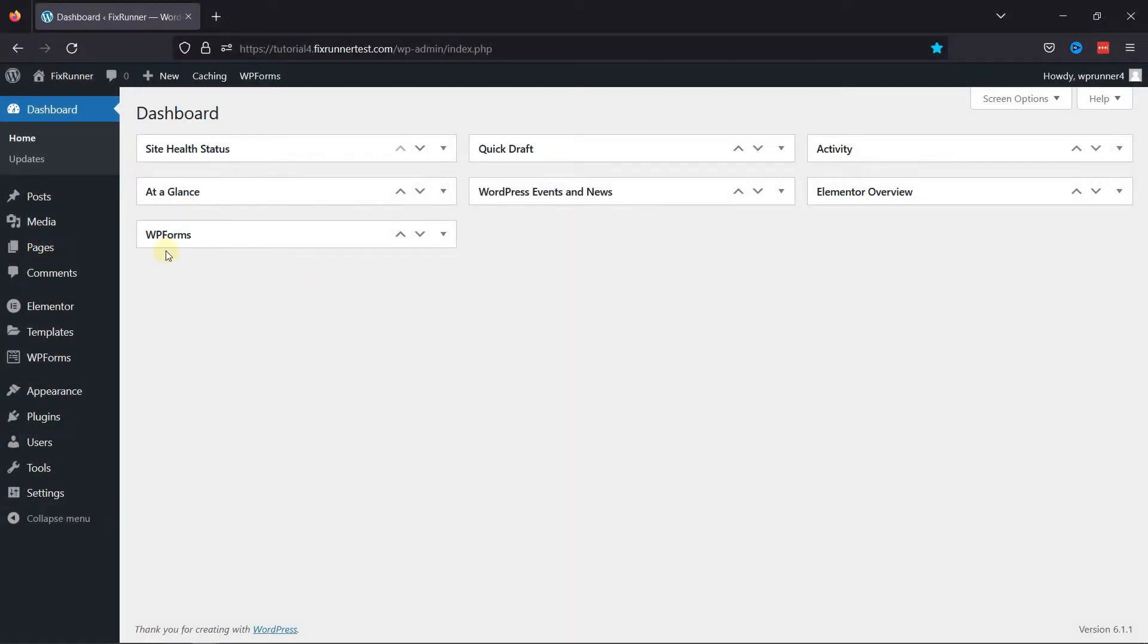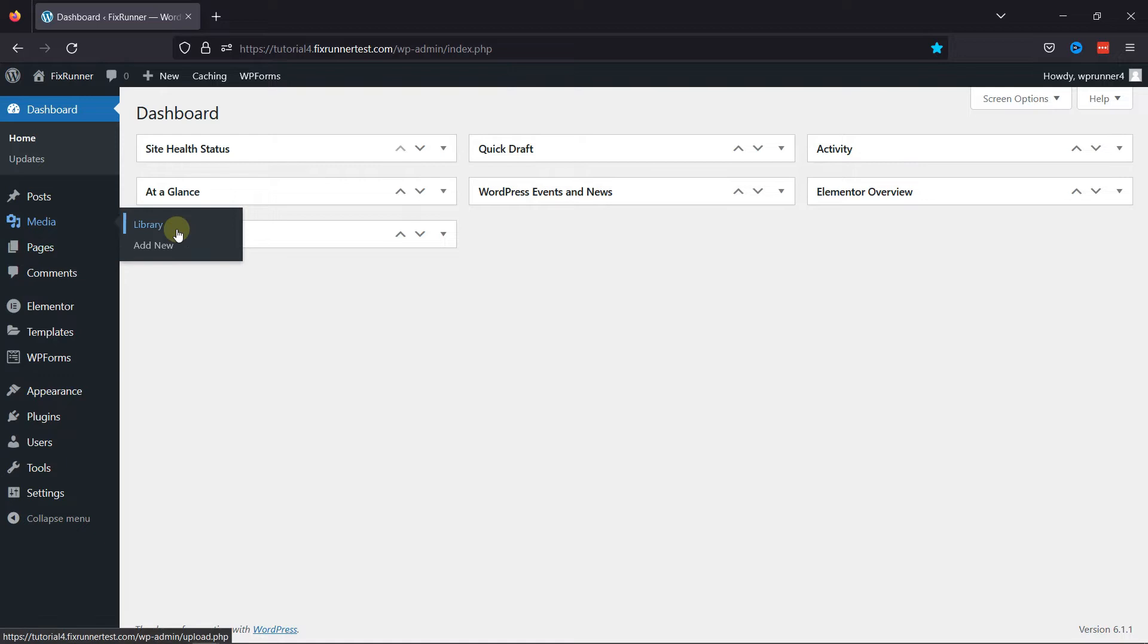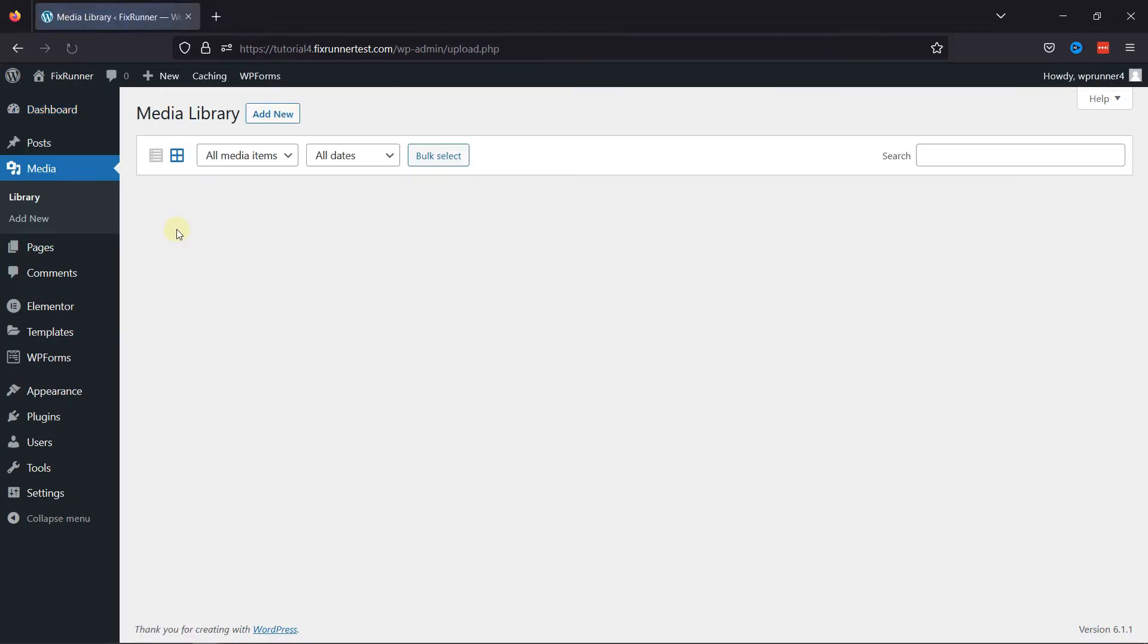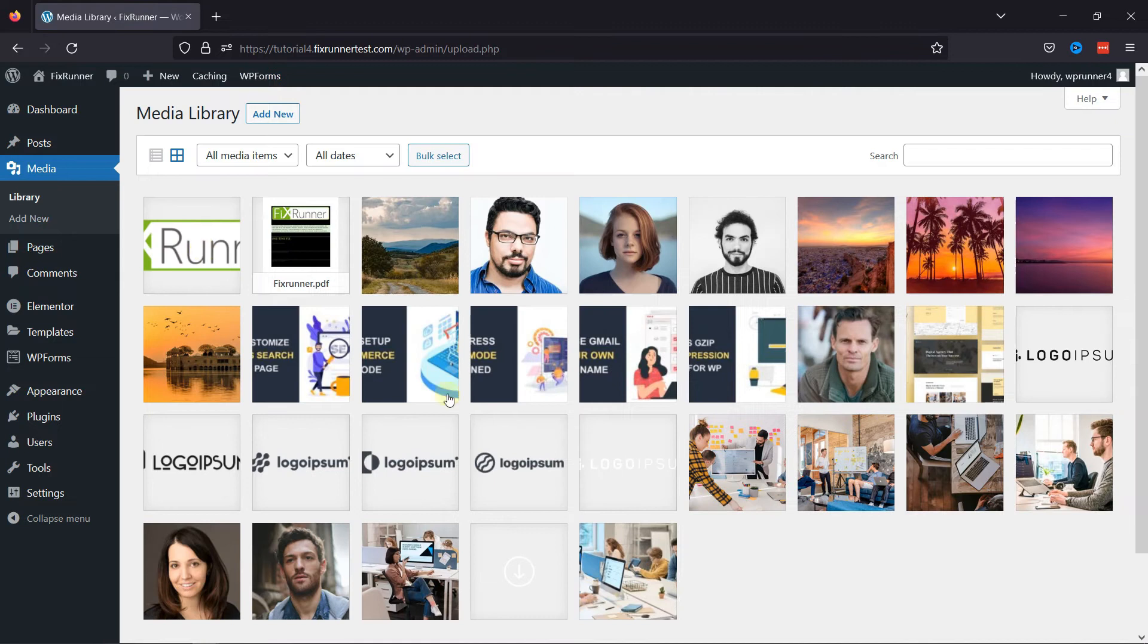To get started, head to the Media and click on Library from the menu that appears. This is the Media Library. Here you can upload a new image or edit an existing one.